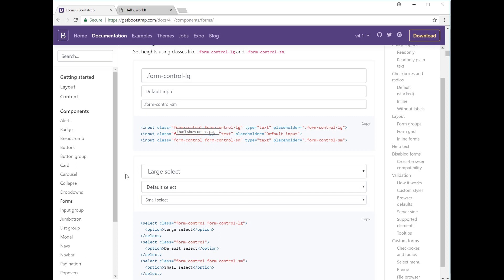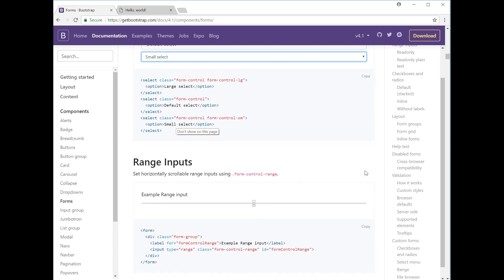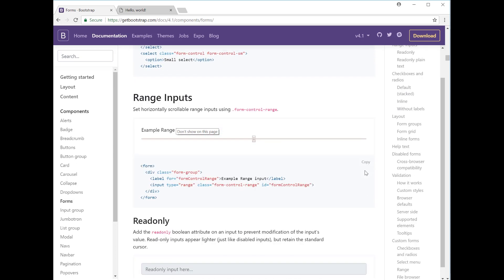You can also change the size of the actual input field, so you have the large select, the default, and then the smaller select. This is also something you could involve in your responsive design. So if you're viewing it in a screen width above 1200 pixels then you'll have the large select, or if you're viewing it on a mobile device you might want to change it to the small select. Moving on, we have range inputs which is also edited through the range input type.